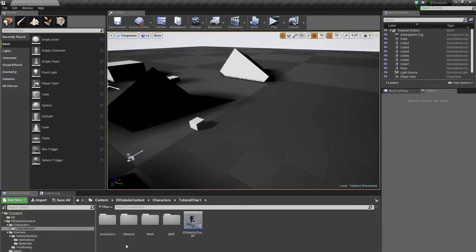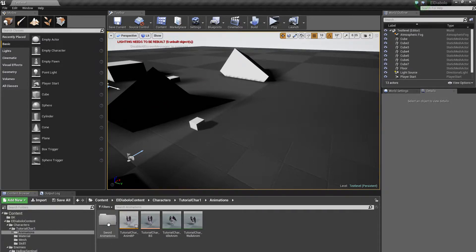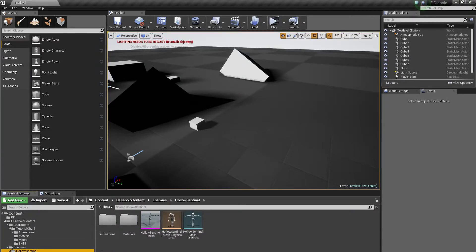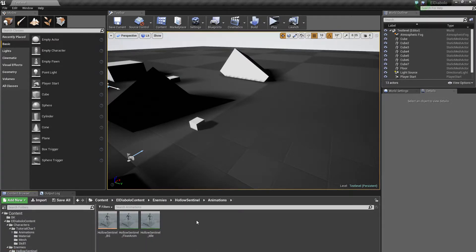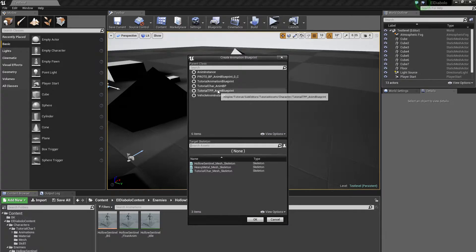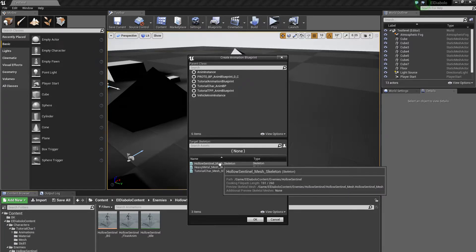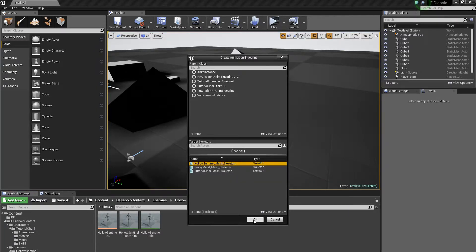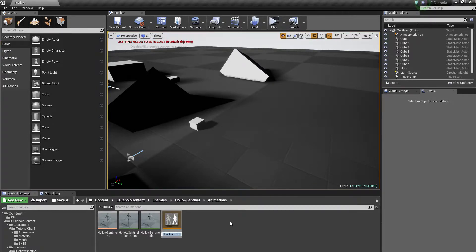Go back into the Animations folder, right click, go to Animation, and select Animation Blueprint. In the create animation blueprint window, select the HoloSentinel mesh and click OK. We will call it HoloSentinel_AnimBP.